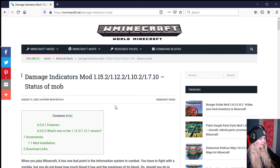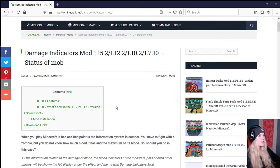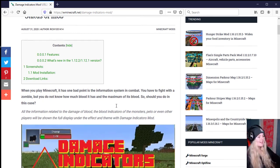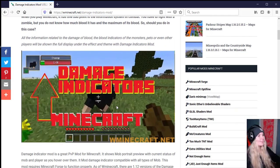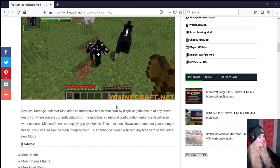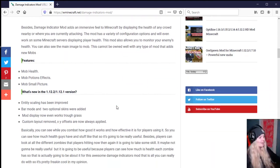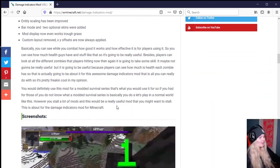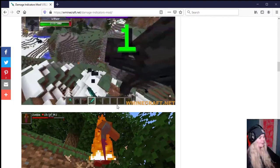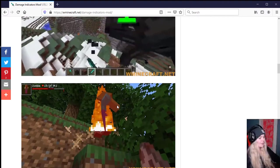So what should you do in this case? All the information related to damage and health, the health indicators of the monsters, pets, or even other players will be shown in full display with the Damage Indicators mod.